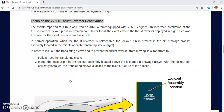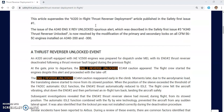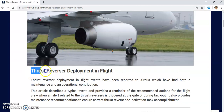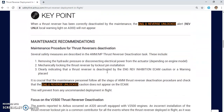Hello again everybody. In this mini lecture, I'm going to continue my last lecture on the thrust reverser deployment in flight event. In this lecture we will focus on the V2500 engine thrust reverser deactivation, and we will concentrate on the mistakes that happen by maintenance personnel that allow thrust reverser deployment in flight events to occur.